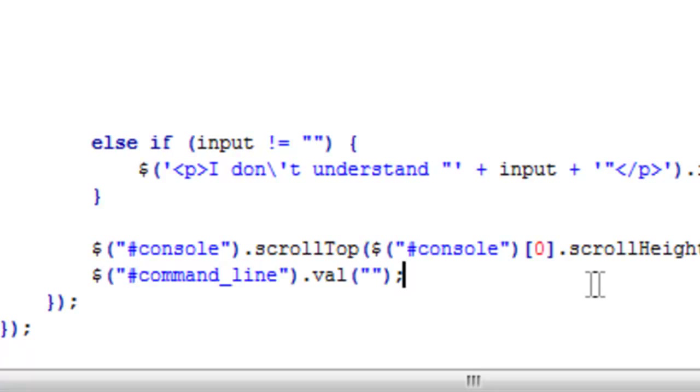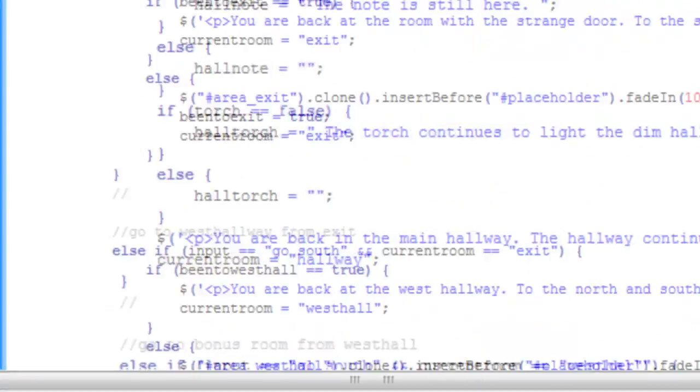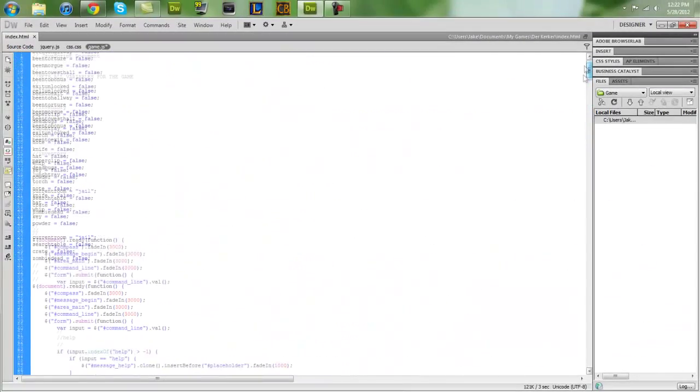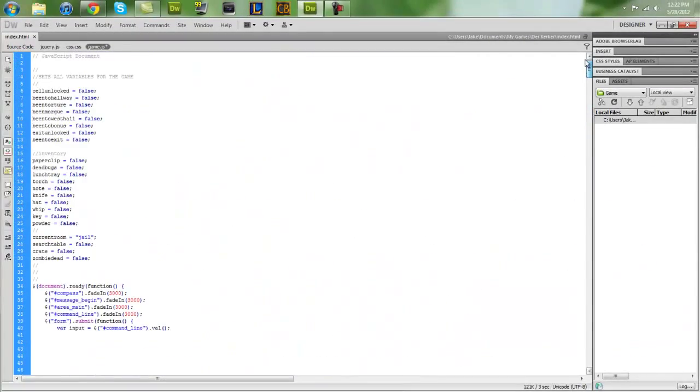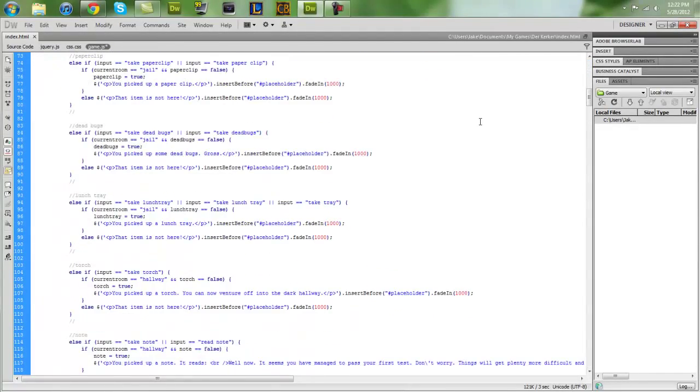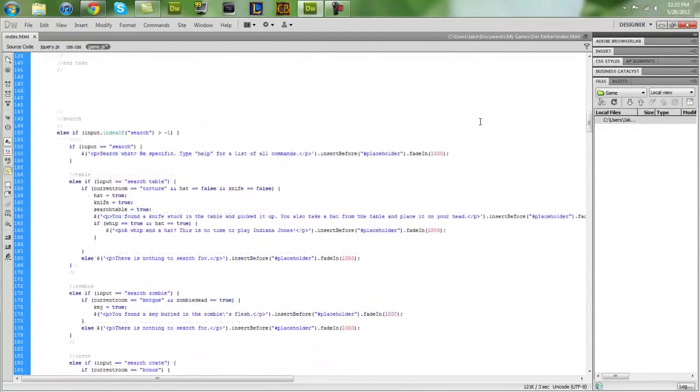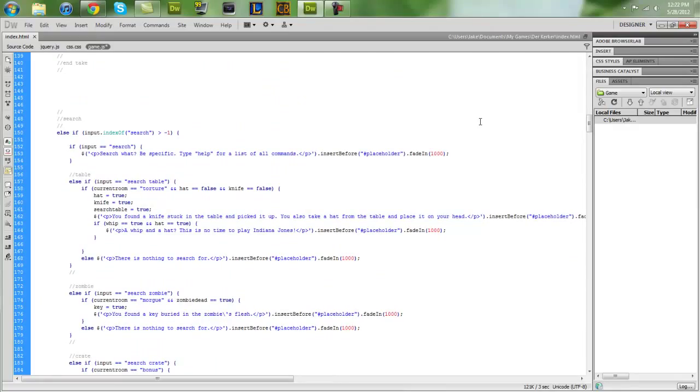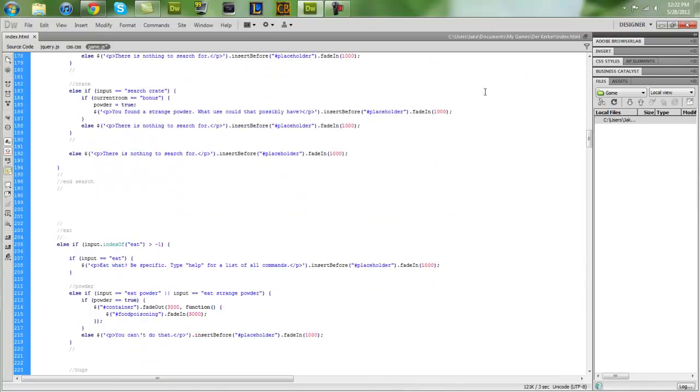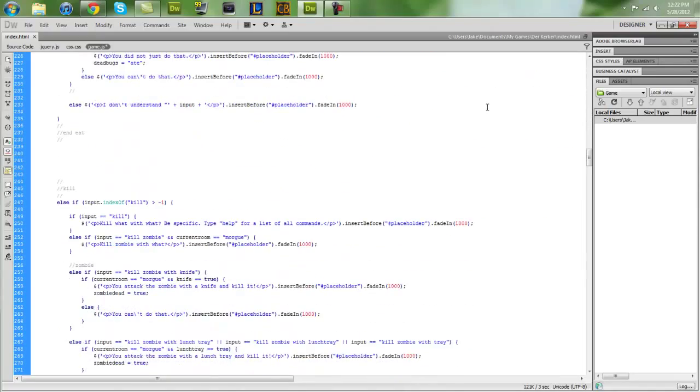Yeah, that's basically it. So you just keep adding on to the game using those techniques. It looks really complicated, but it's basically just the same thing over and over again. It's kind of tedious to put together an entire game, even a smaller game, but it's a cool result once you finish it.